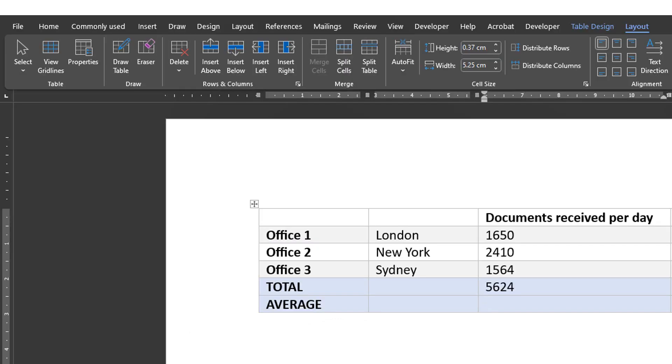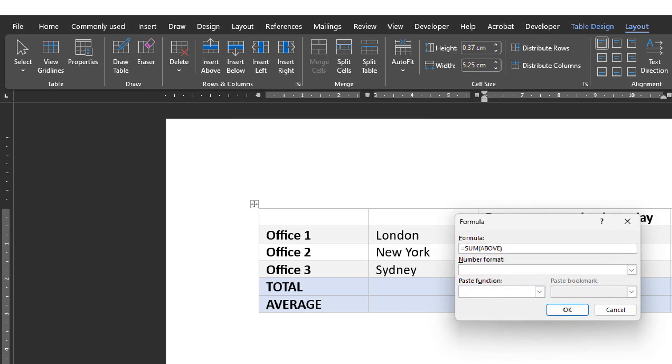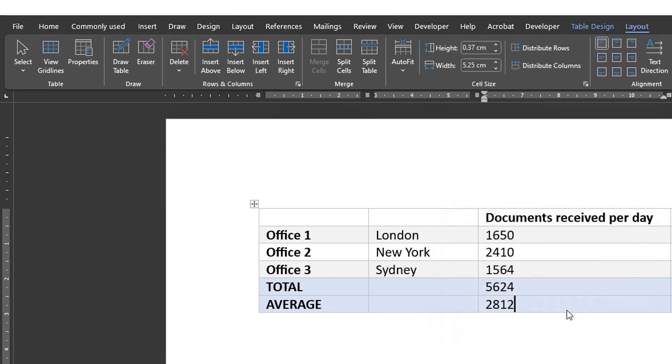But this is not limited to the Sum formula. I could use it for all types of formulas too. For example, the Average formula or the If formula.